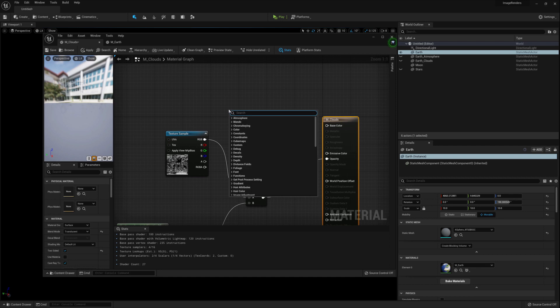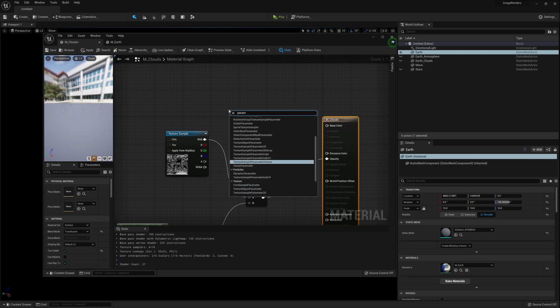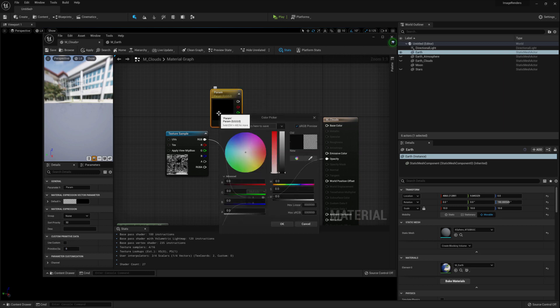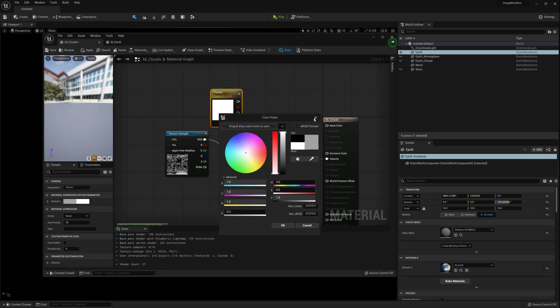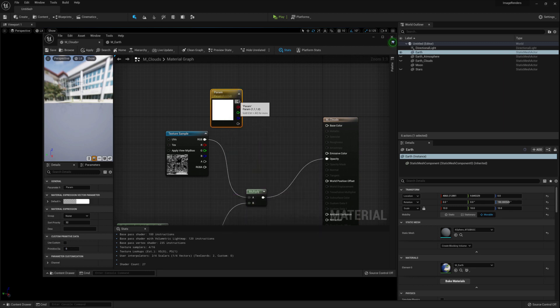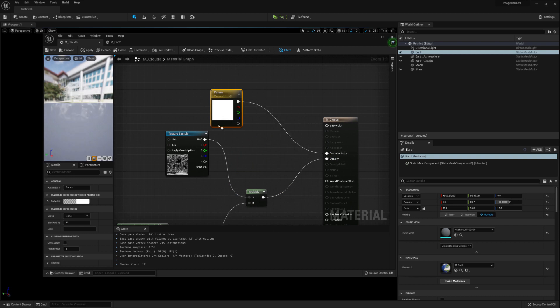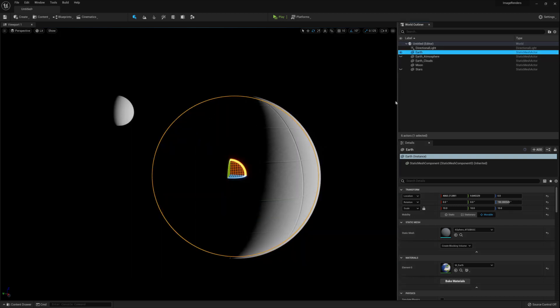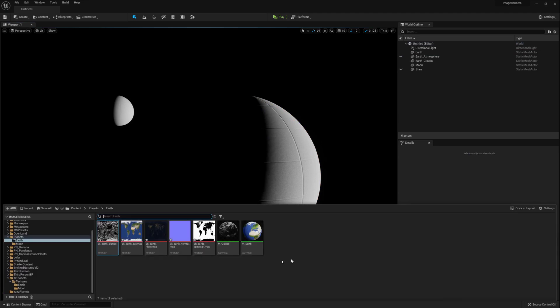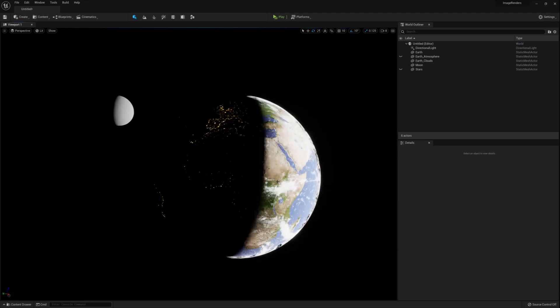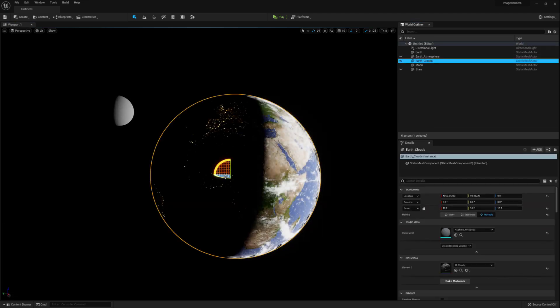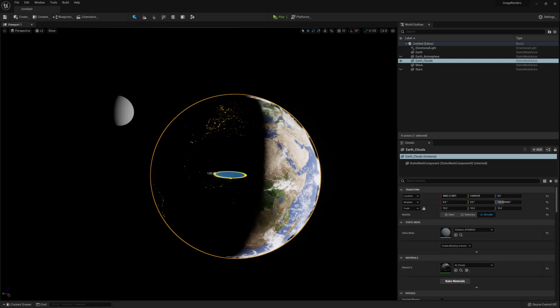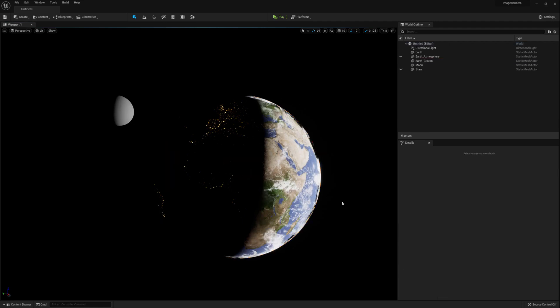Add in a vector parameter node and change the color to white and connect that to the emissive color node. Save the texture and minimize. Unhide the earth cloud sphere and drag and drop the cloud texture onto that sphere. Rotate it to get a nice position of the clouds to make it look good.